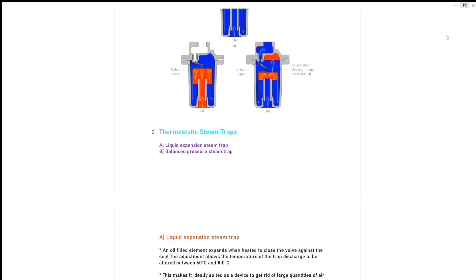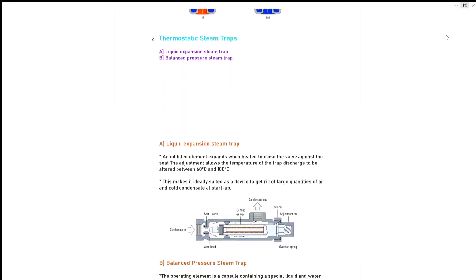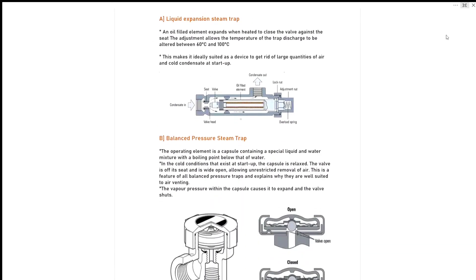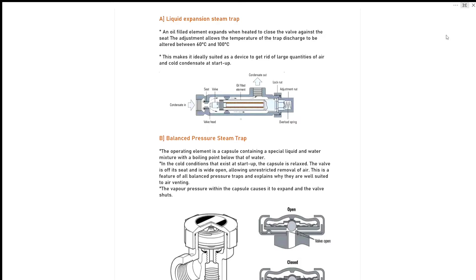Our second major type is thermostatic steam trap. It also has two types: one is liquid expansion steam trap and second is balanced pressure steam trap. Liquid expansion steam trap: an oil-filled element expands when heated, working force valve against the seat. The adjustment allows the temperature of trap discharge to be altered between 60 degrees Celsius to 160 degrees Celsius. This makes it ideally suited as a device to get rid of large quantities of air and cooled condensate at startup.